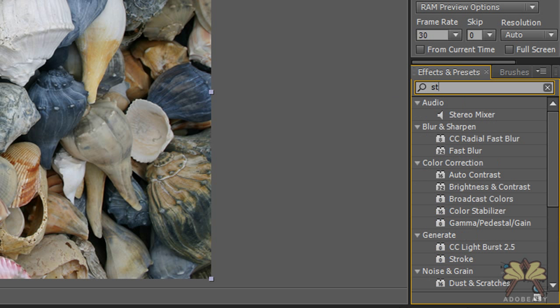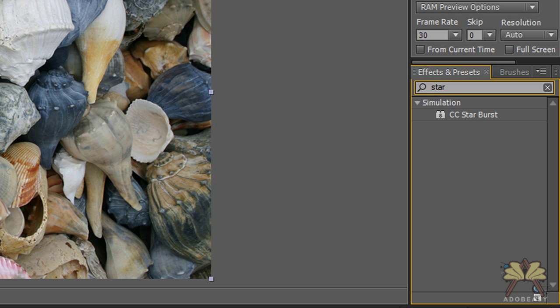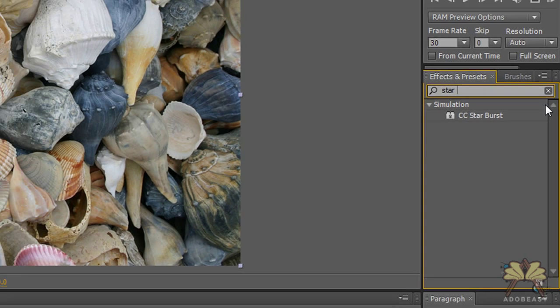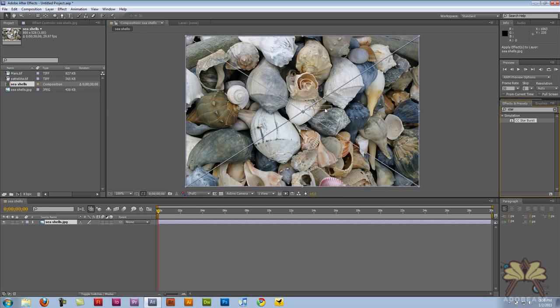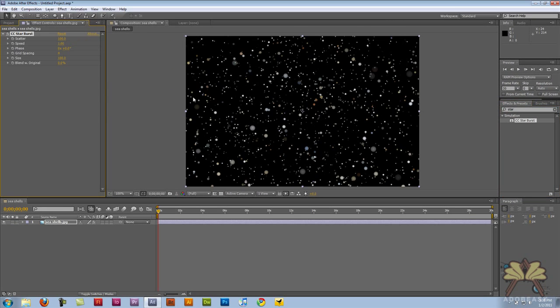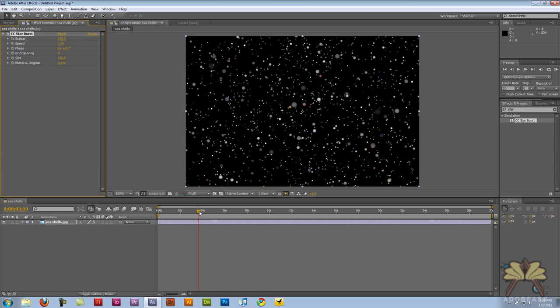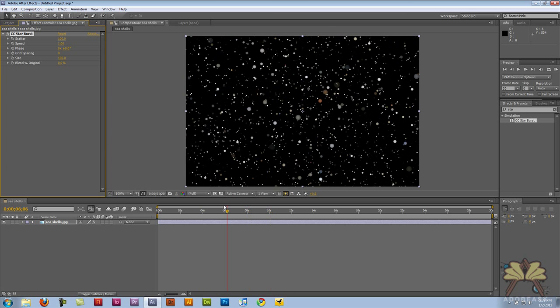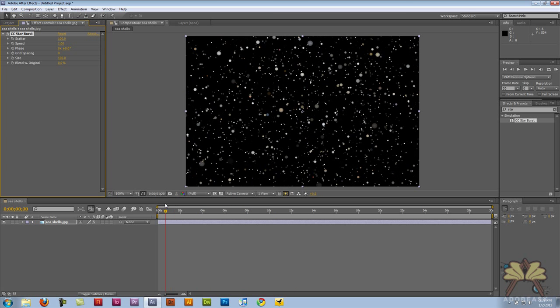We have an effect called Starburst and what it basically does is it breaks apart your image. I'm going to take the effect and apply it to the image. You could apply the Starburst to any other image or a gradient, but I thought this looked pretty good for outer space. As you can see it looks pretty cool.